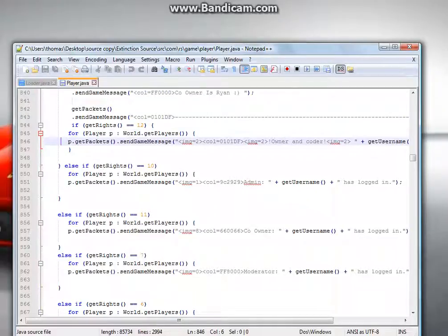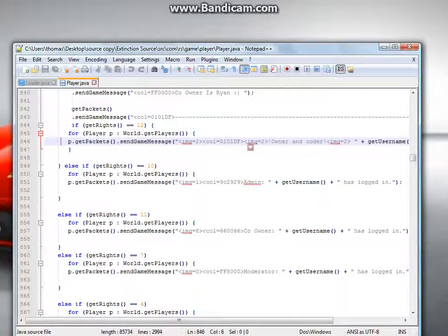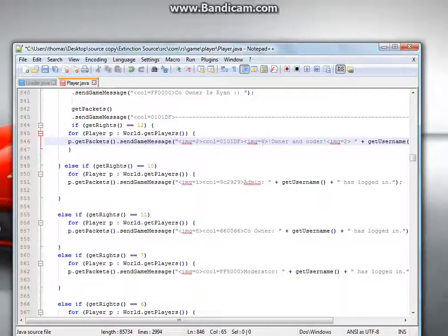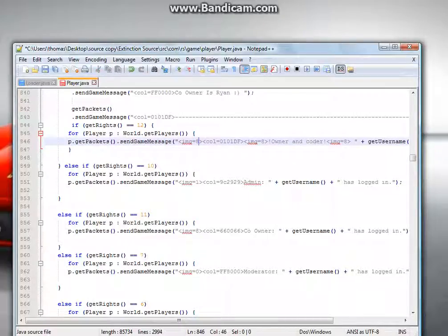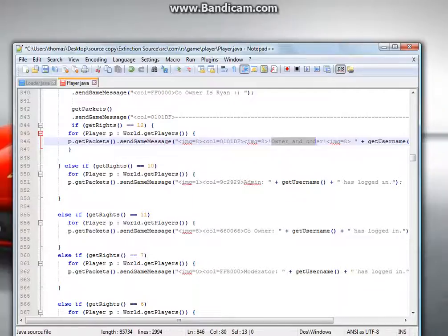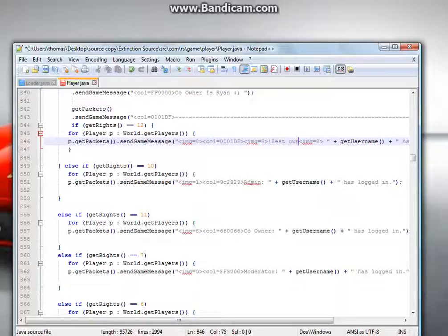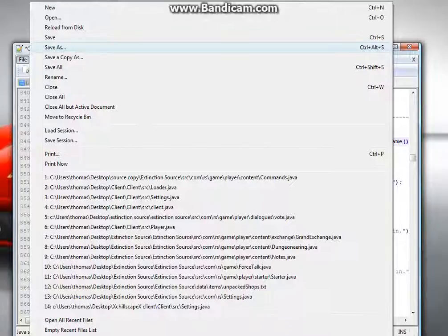And then it should say image 2. So, 8, 8, 8. And if you want to change it, so instead of adding a coder, you put best owner ever. And then it's your file and save.